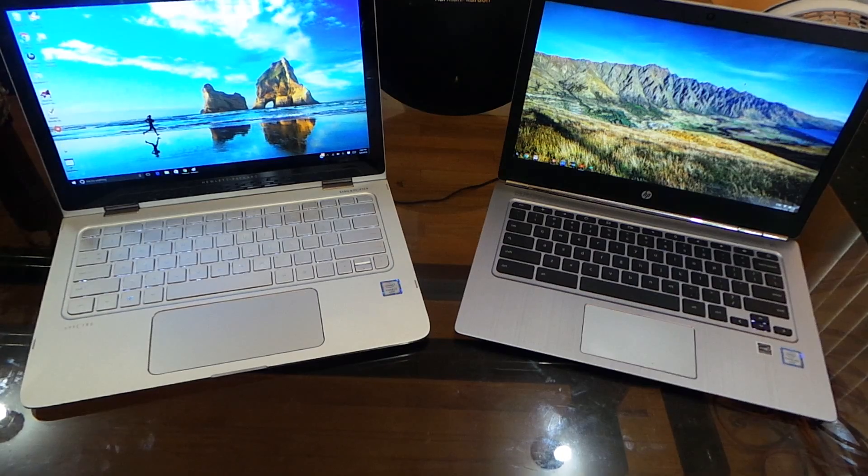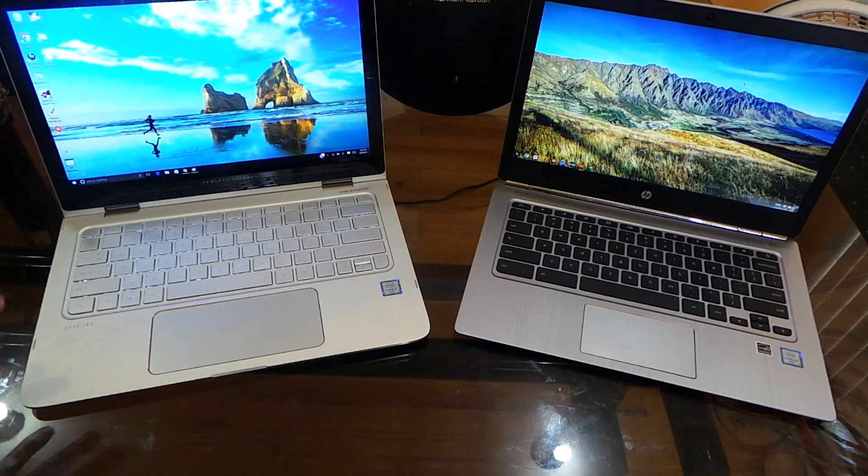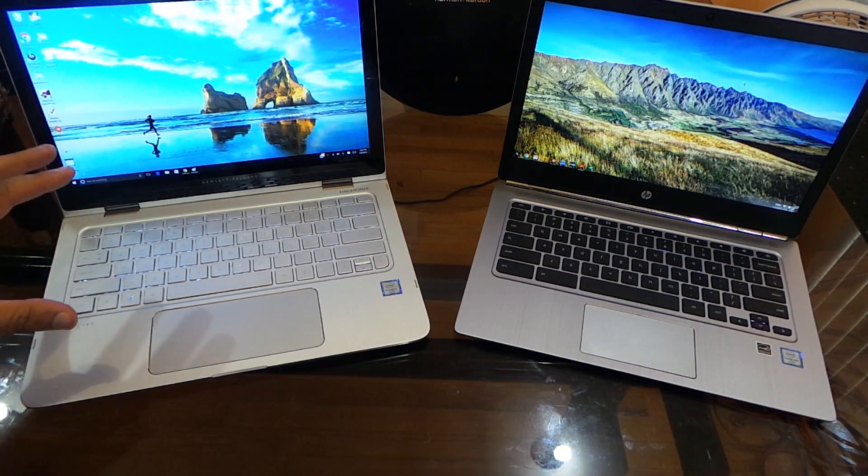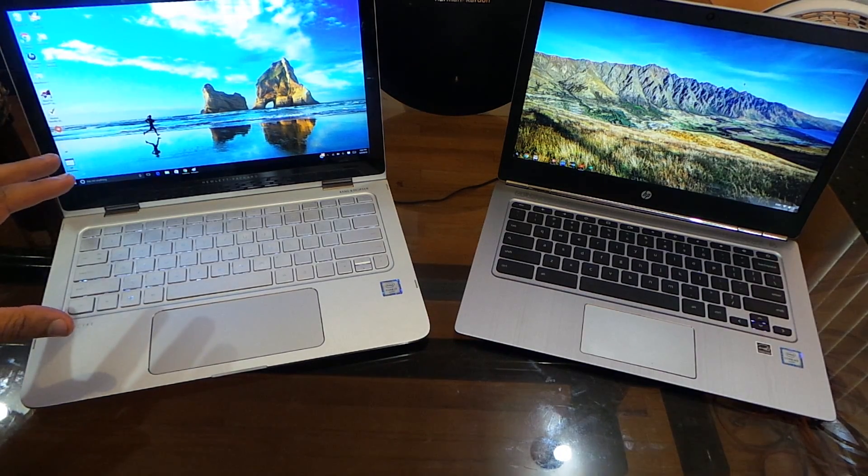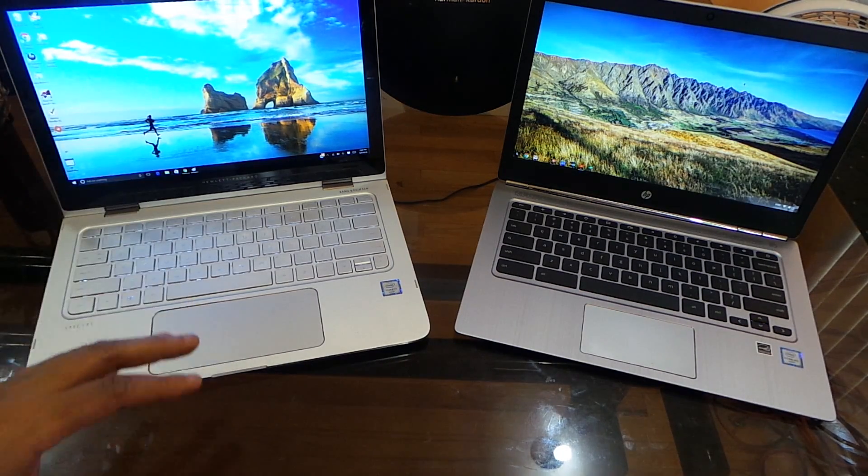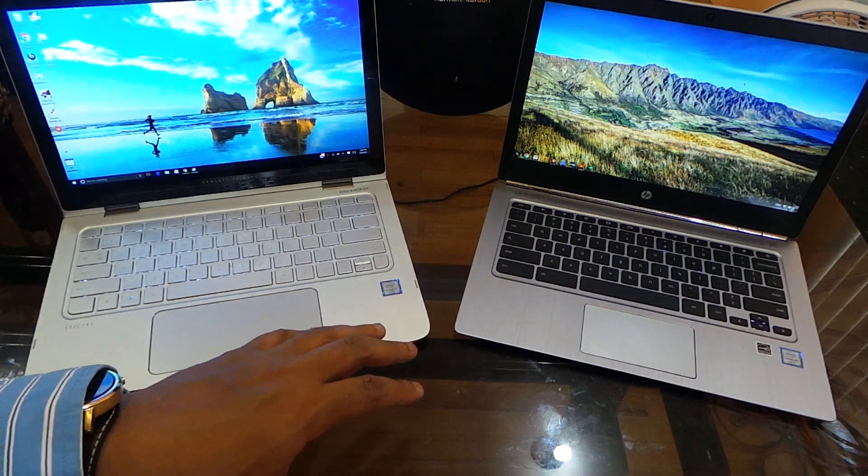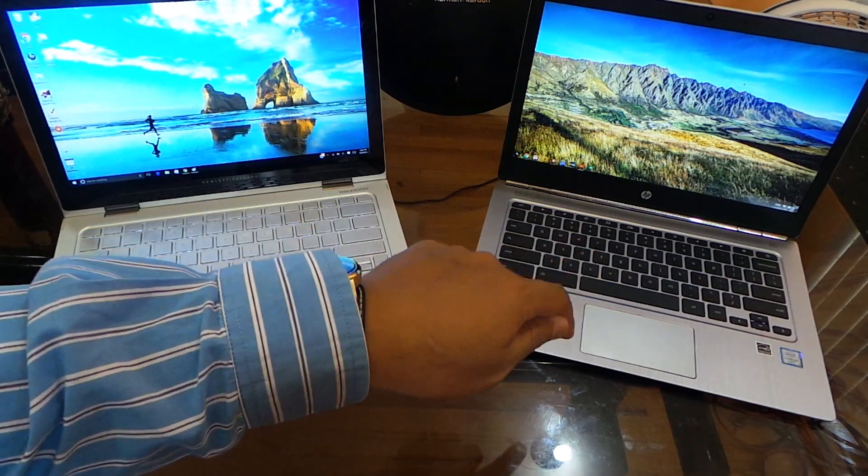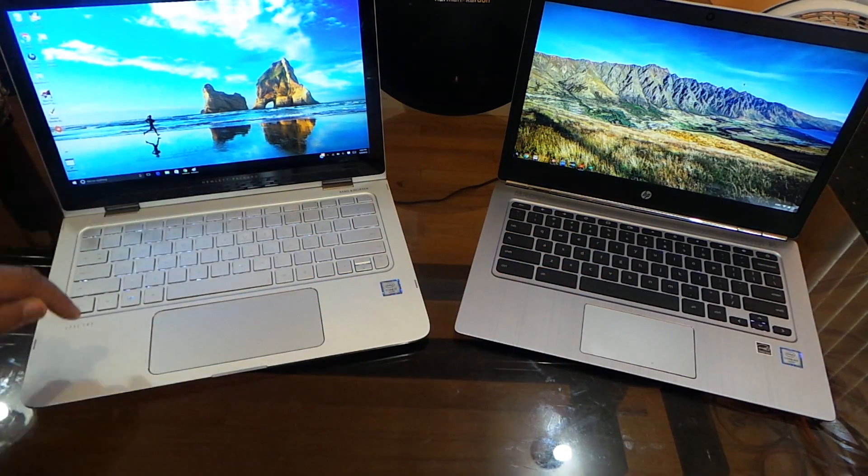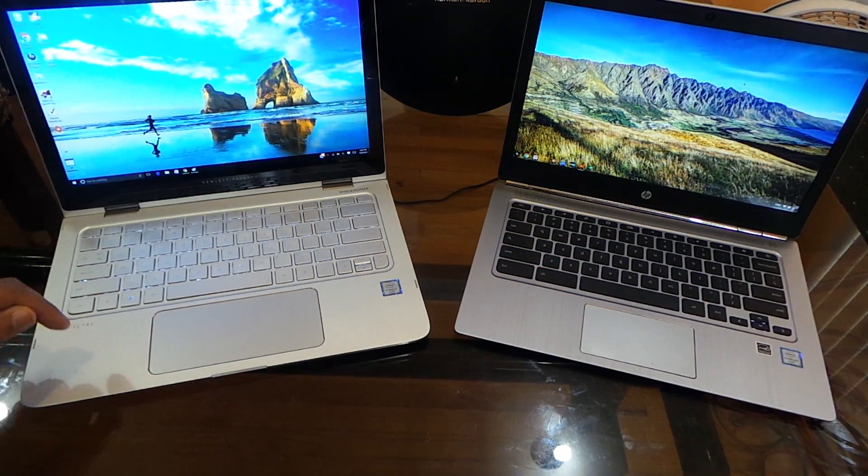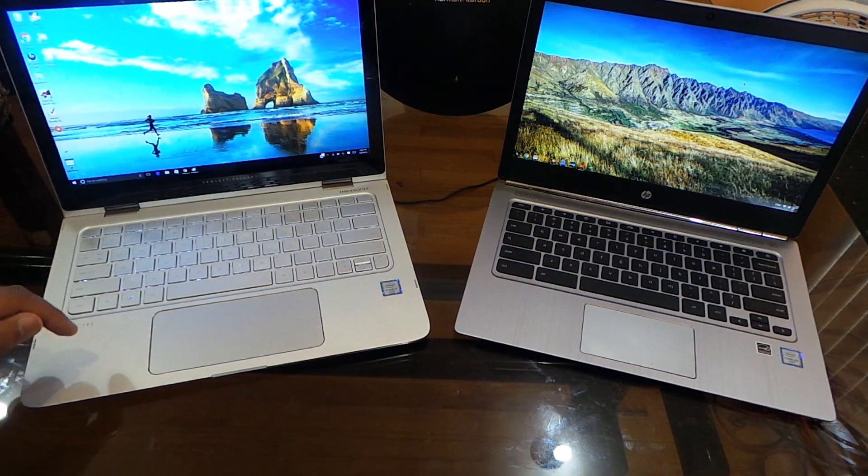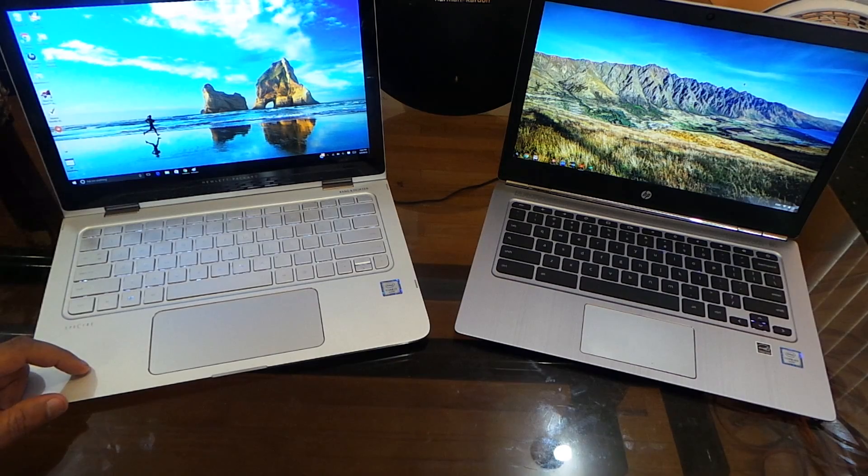Right now both of these devices are HP devices. This is the Chromebook 13 G1 and this is the HP Spectre 360.